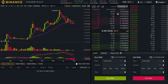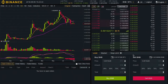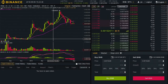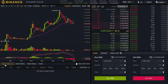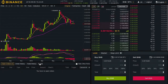On the far right, we have our trade history. Right below, we have our buy and sell option. And right below the chart, we have our open orders, our order history, our trade history, and our funds.